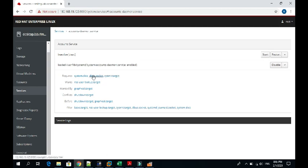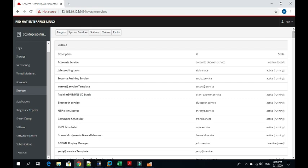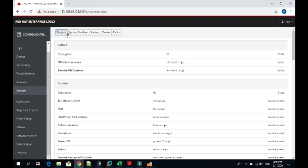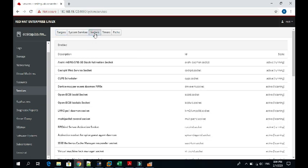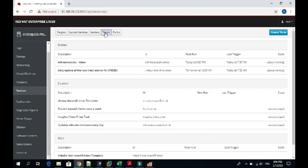You can control these services from here. Whatever the service is using or dependent on or conflicts will be listed here. You can check if any services are available here, targets, sockets, timers. Whatever units are available, it will provide you all the status of those units.